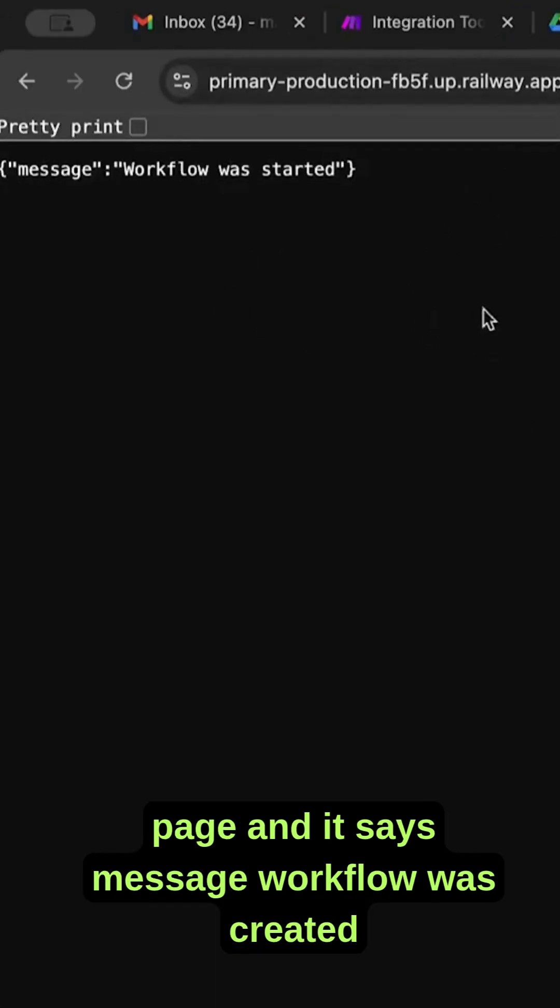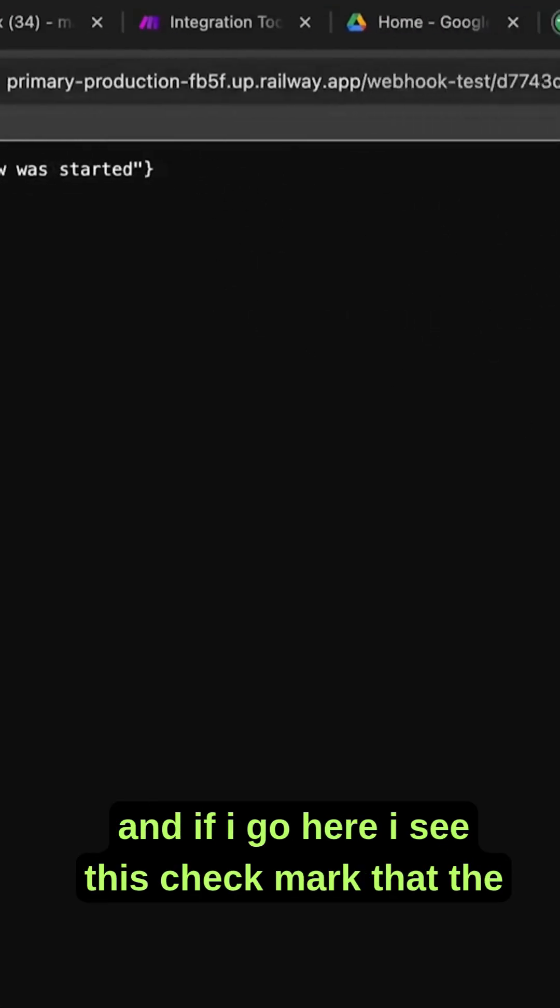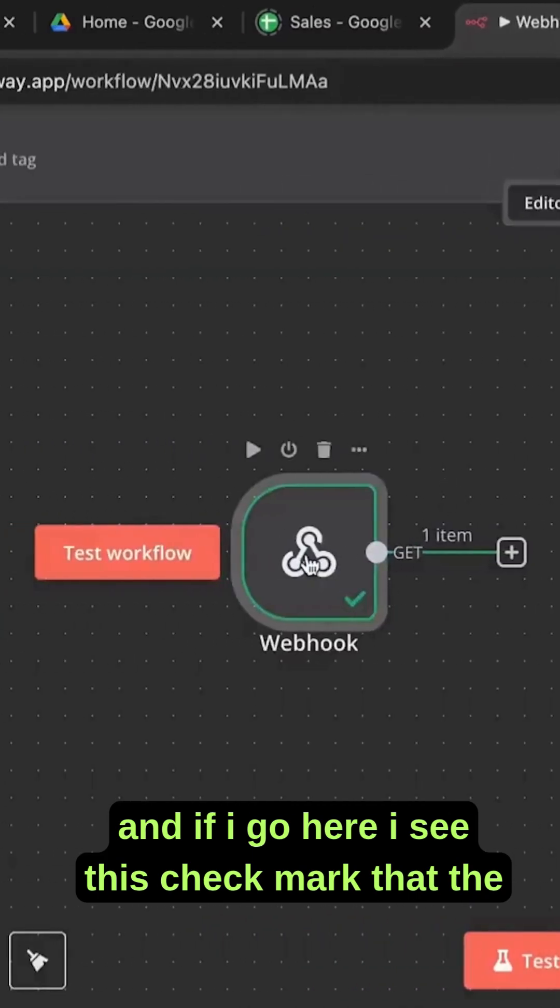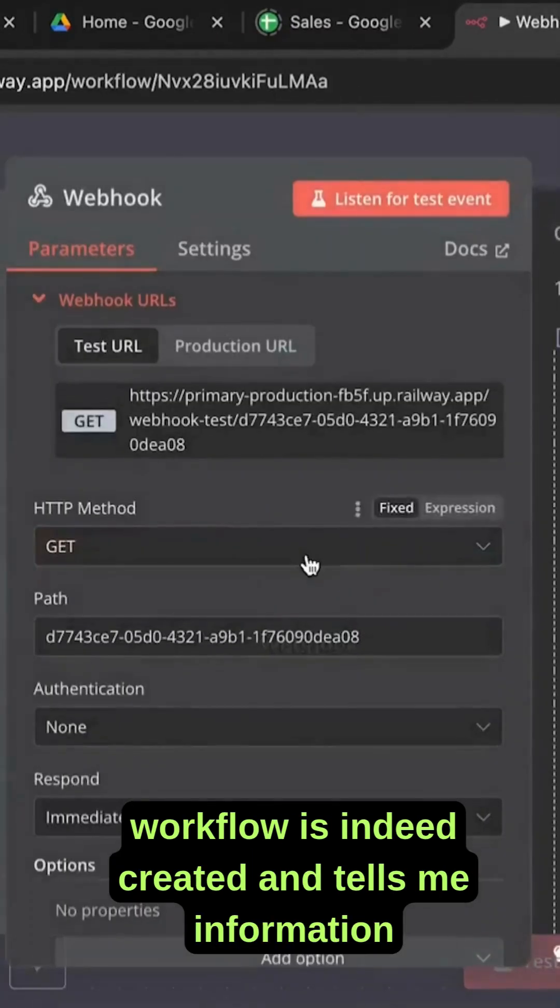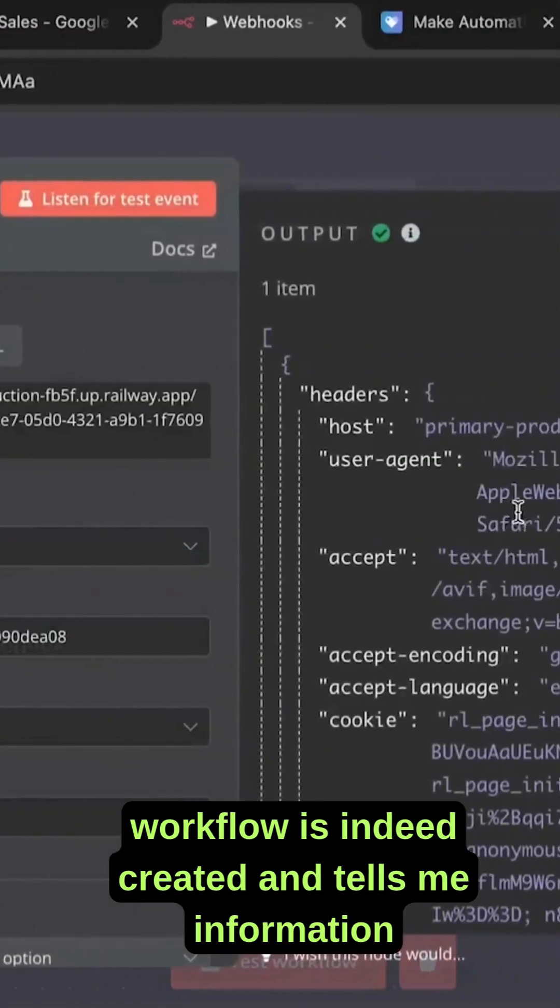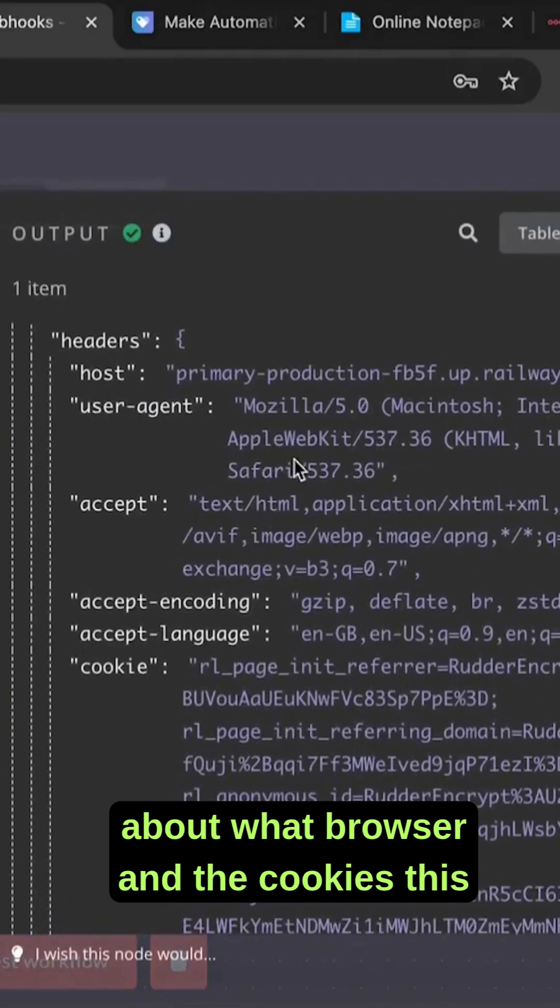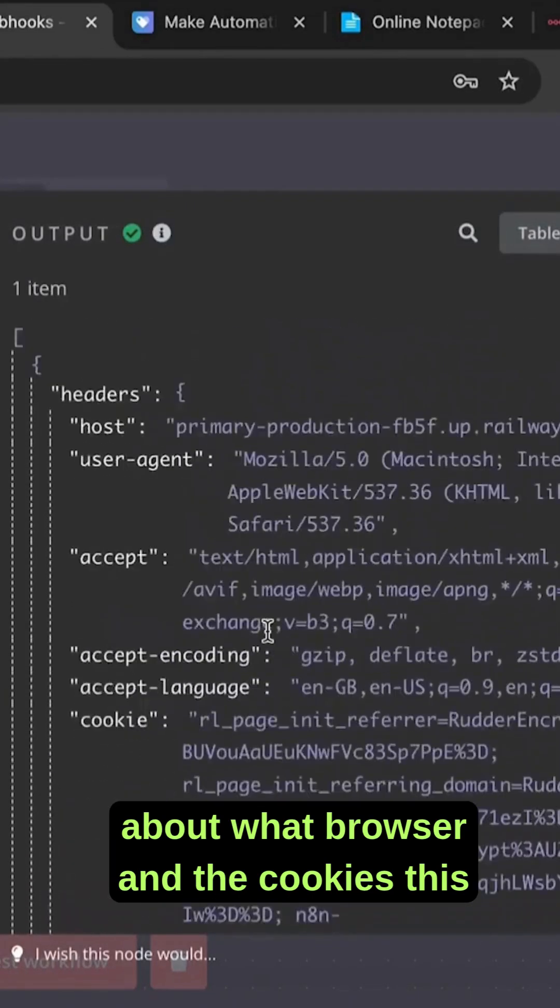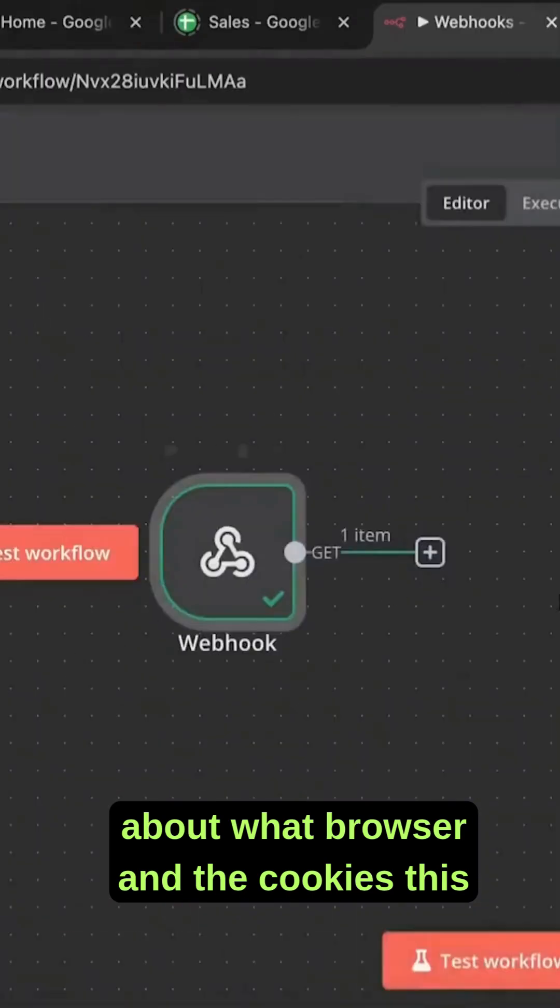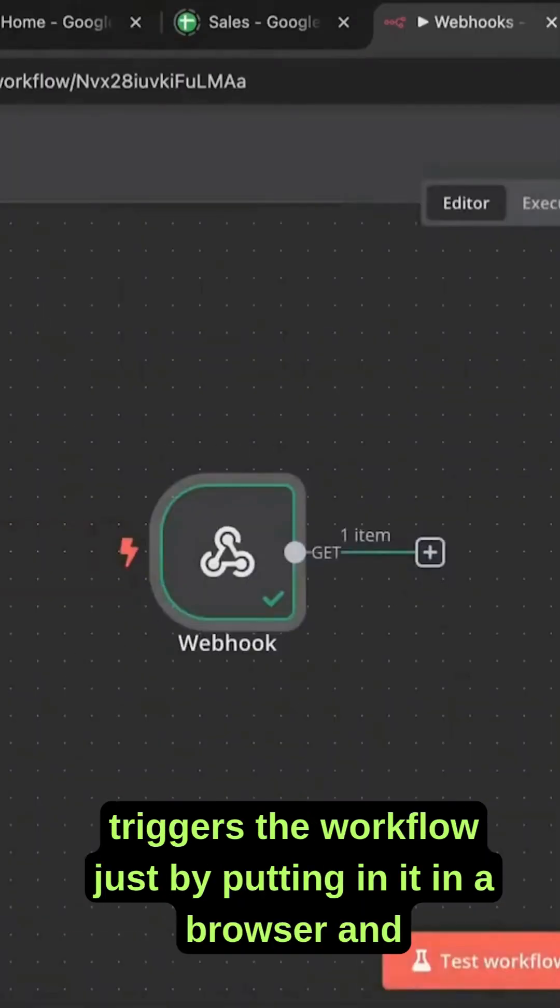If I go here, I see this check mark that the workflow is indeed created and tells me information about what browser and the cookies. This triggers the workflow just by putting it in a browser and clicking.